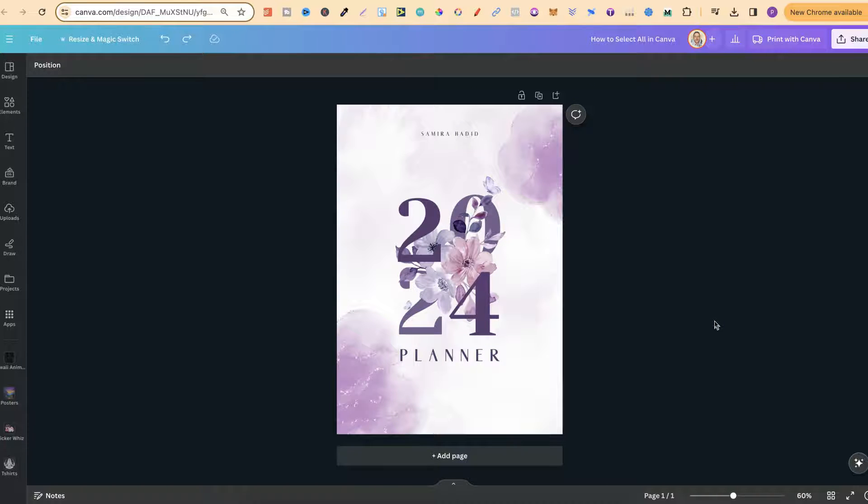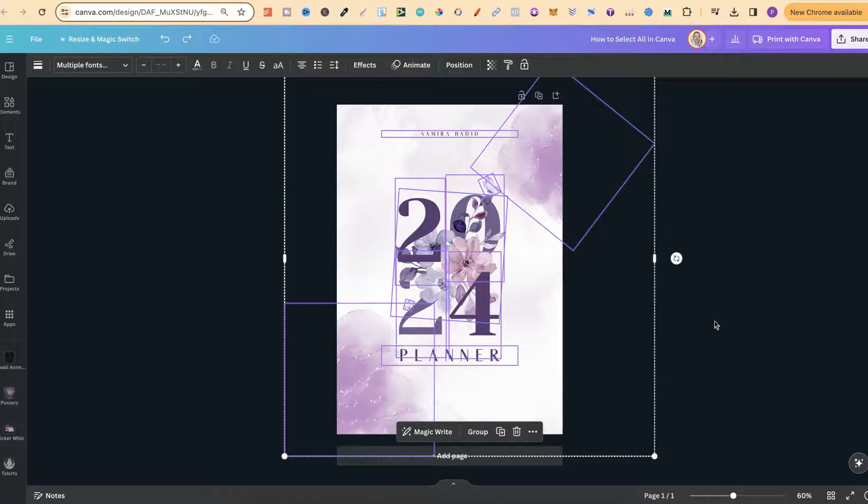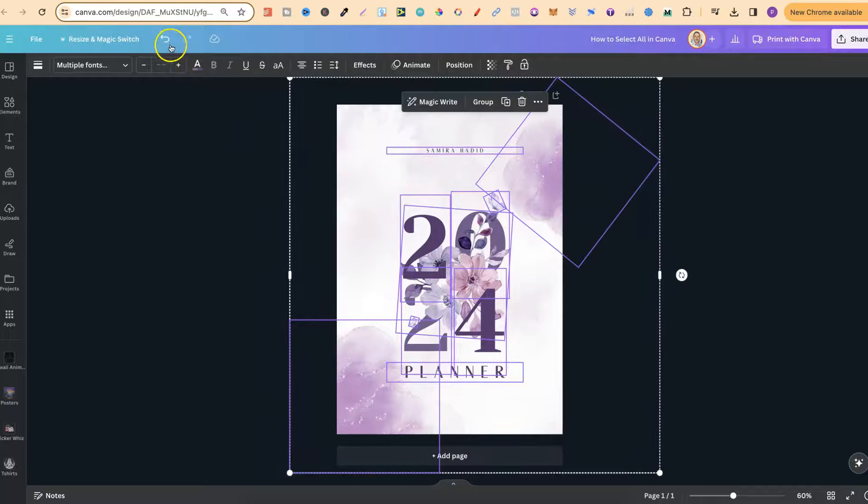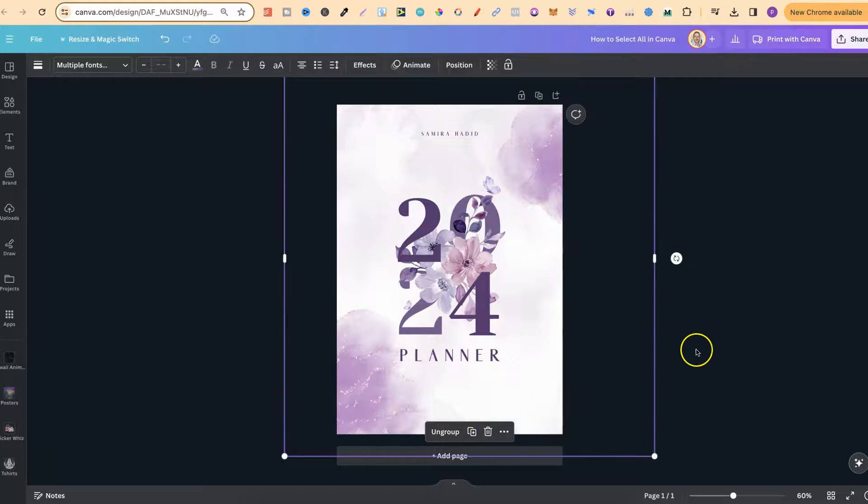All we want to do is press Command and A on the keyboard, and now we've grouped every element together. And from here, we can now group or move around as well.